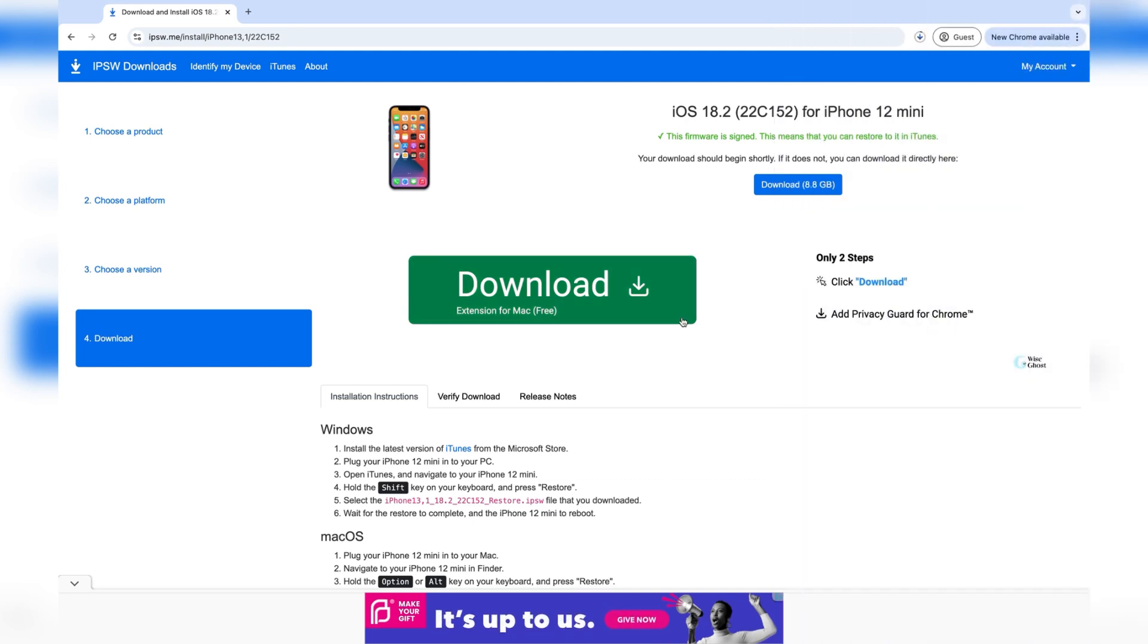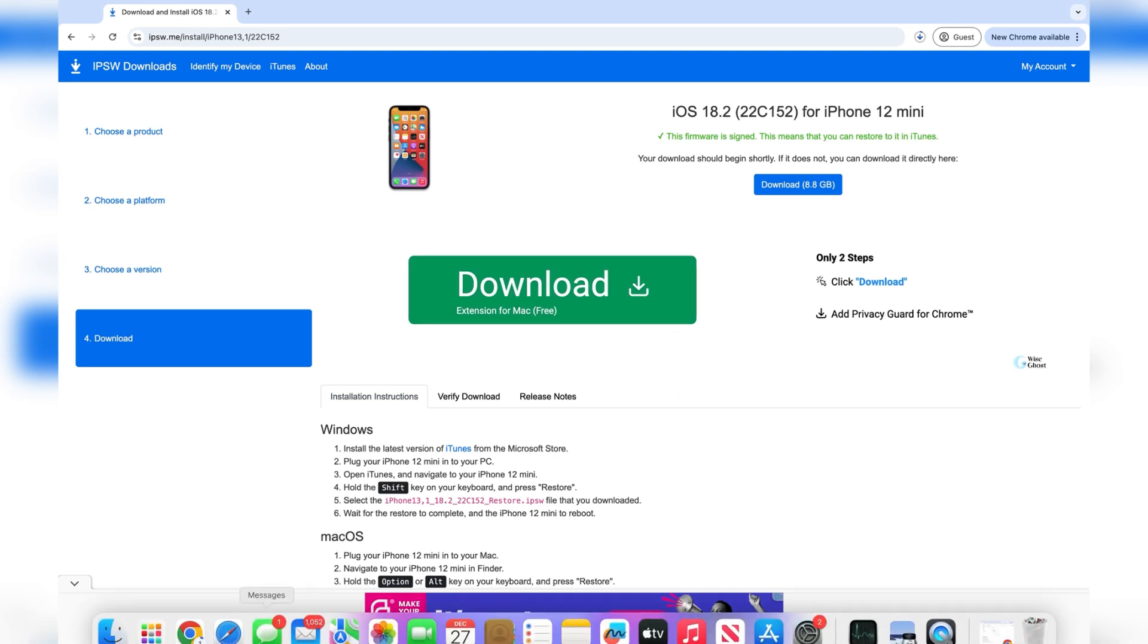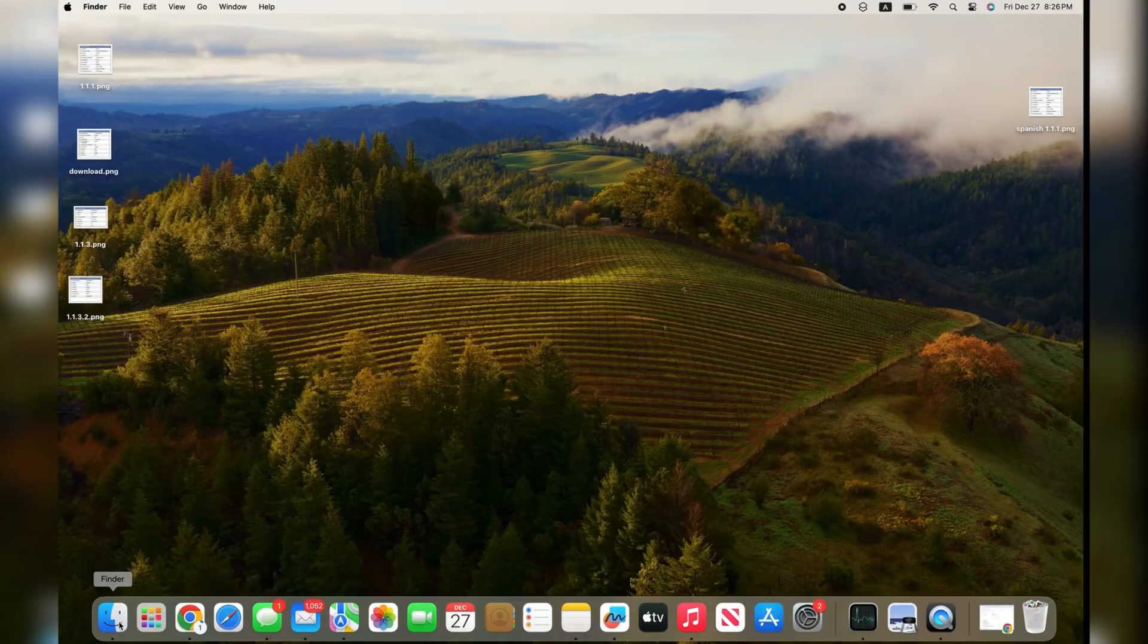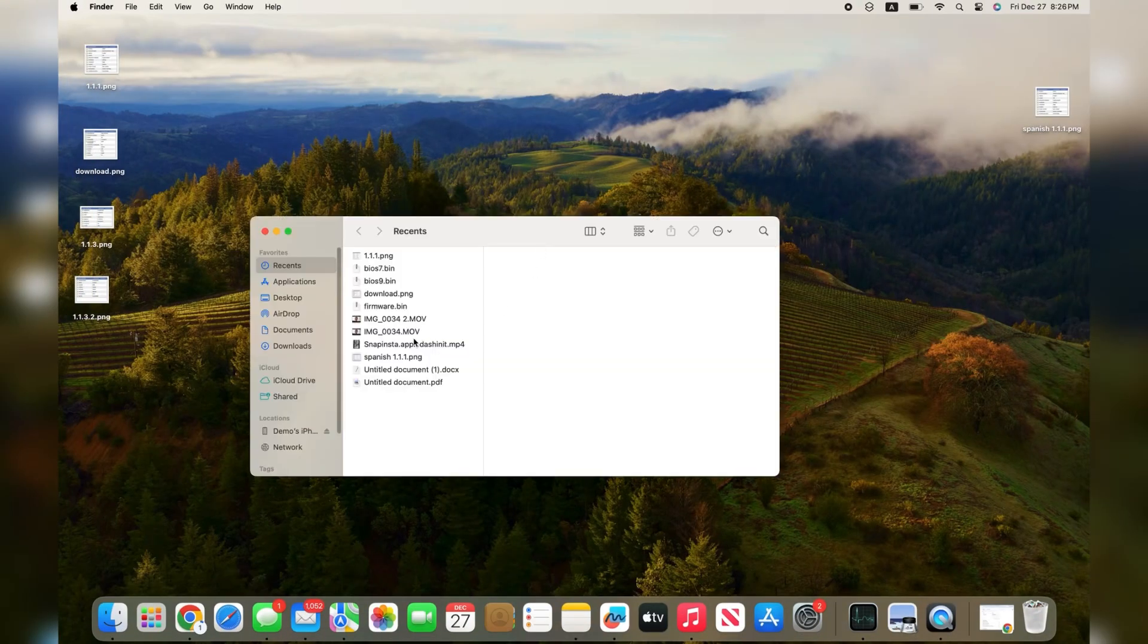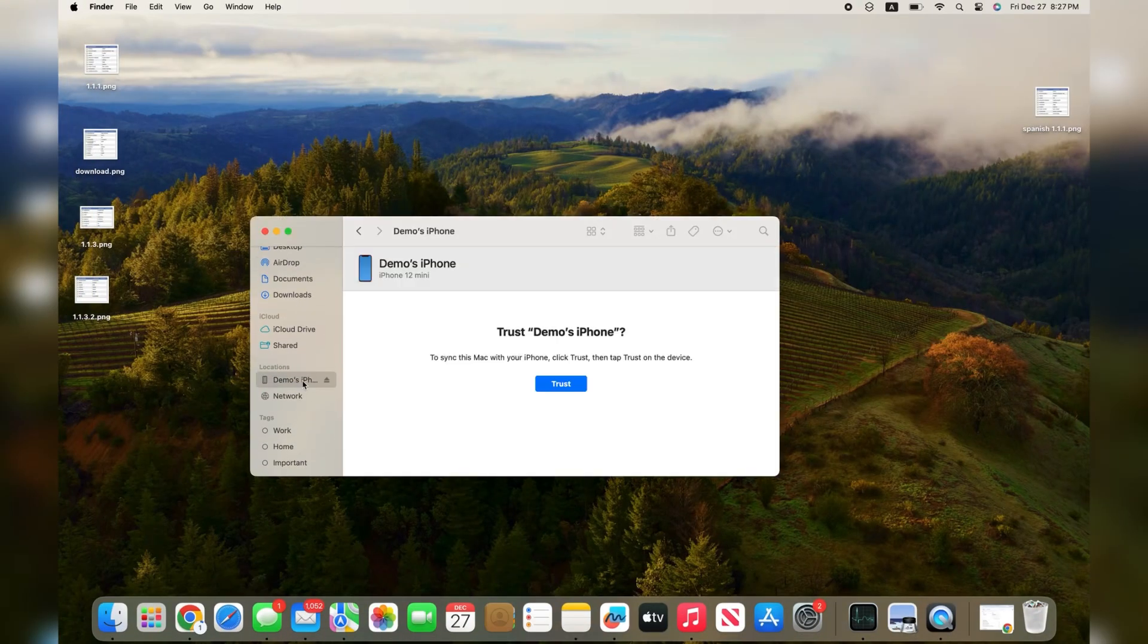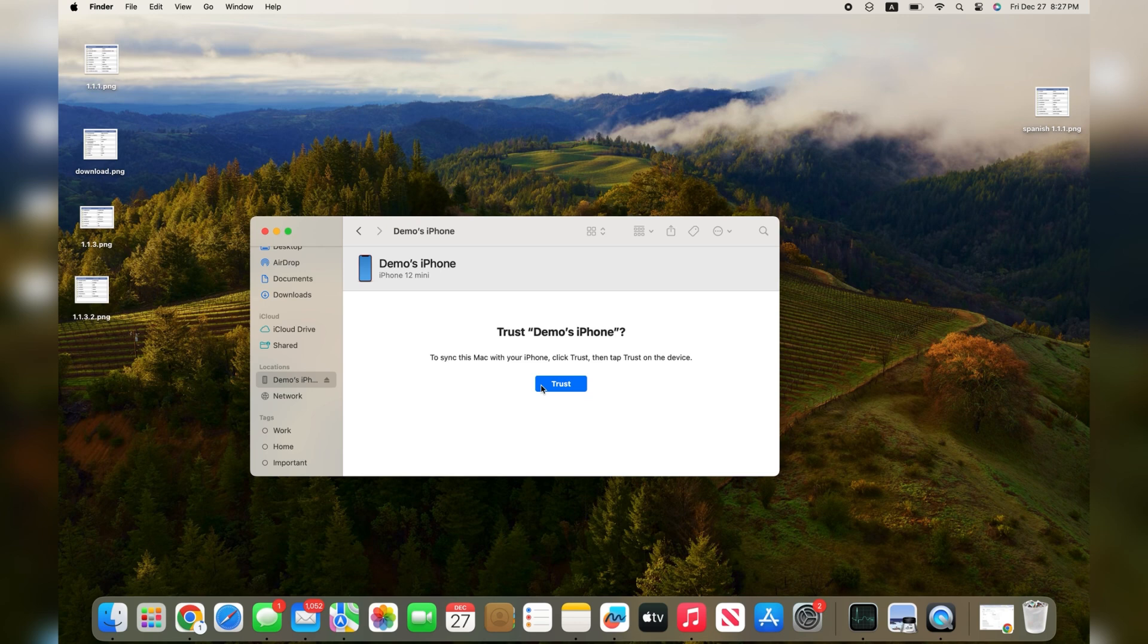Once that's complete, the next step will be different depending on whether you're on a Mac or Windows computer. First, on Mac, go into Finder. Scroll down to the iPhone you're using and press on it. Then press on trust.